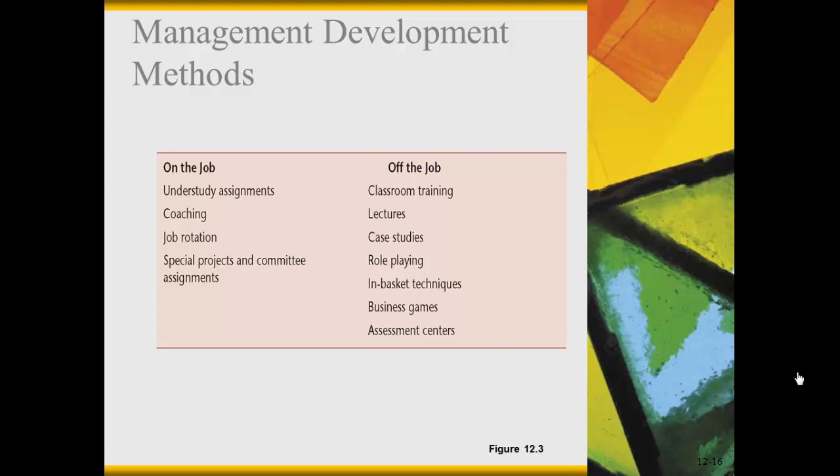Off-the-job training for managers could include classroom training, lectures, case studies, role-playing, in-basket techniques, business games, and assessment centers.